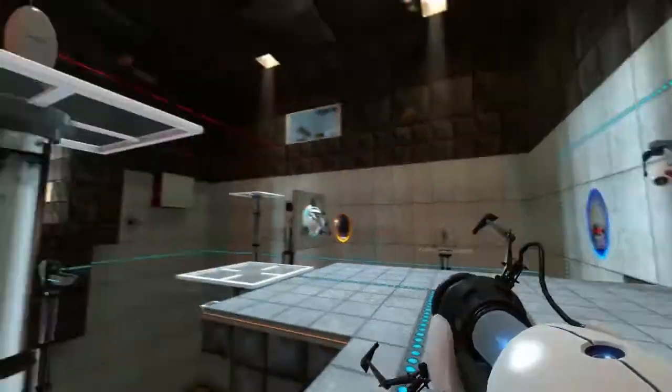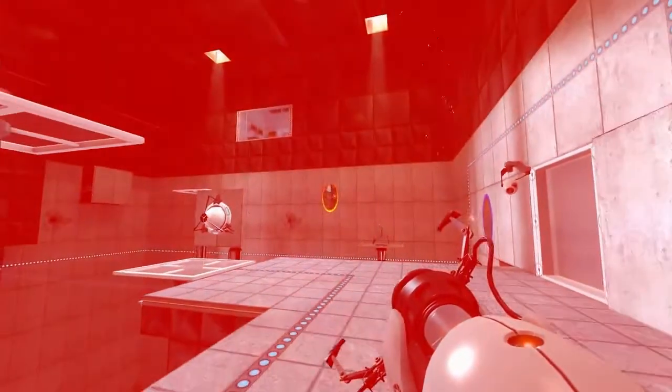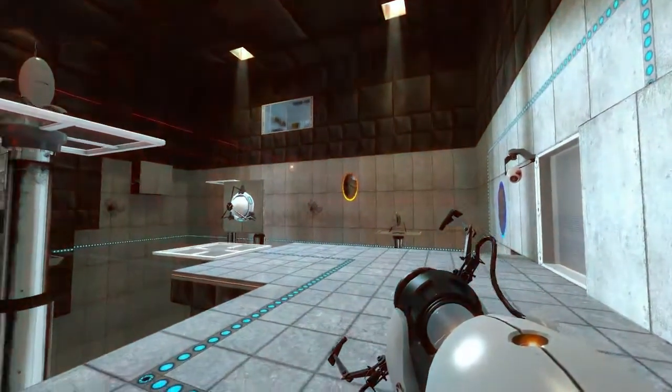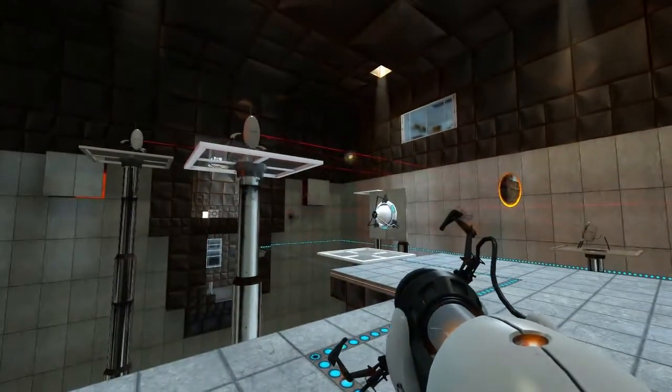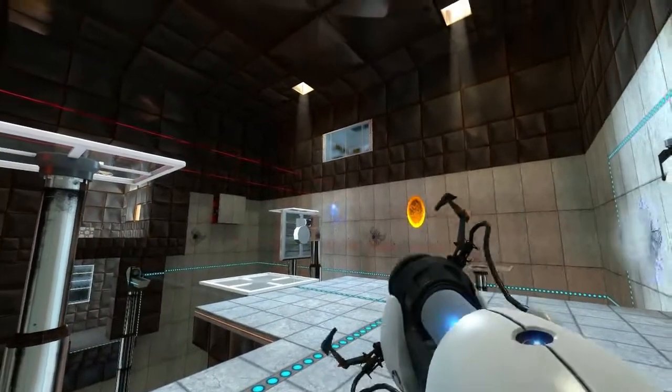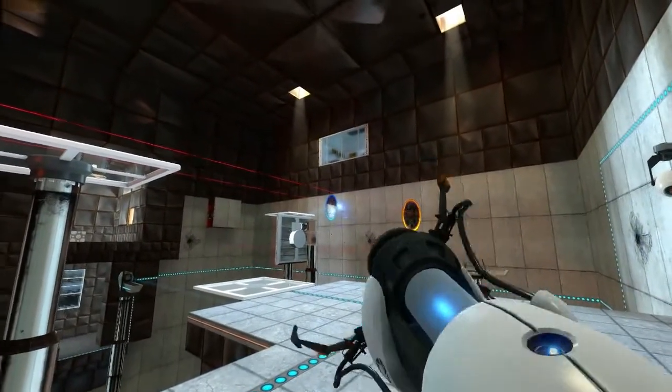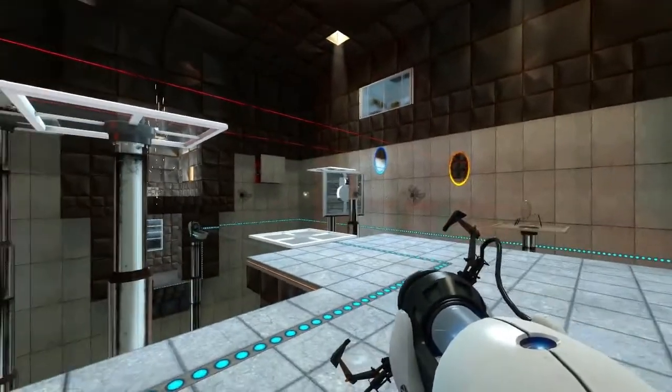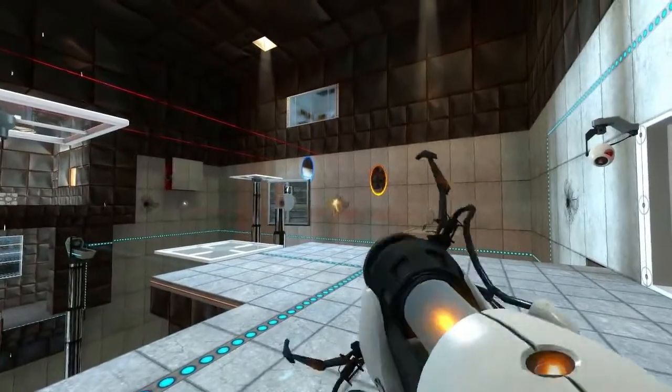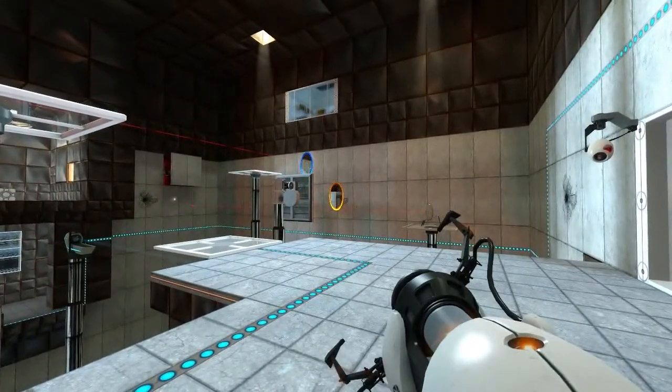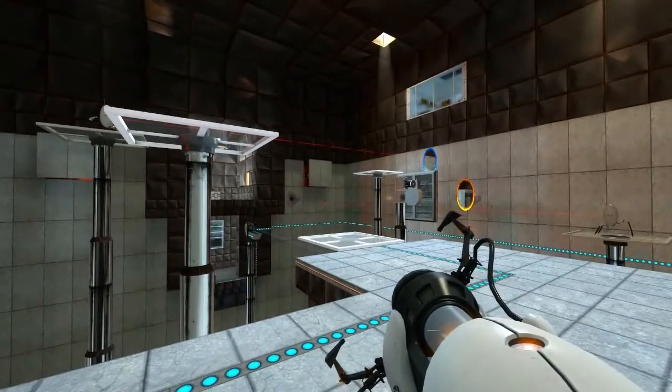Destroy all these turrets by shooting energy balls at them using the laser beams as guides. So put one portal at the end of the laser beam and the other portal on these huge scorch marks on the wall.